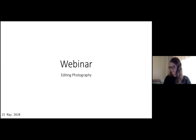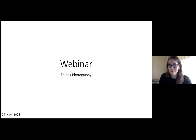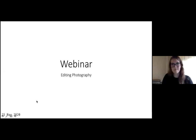Before we get started, if you've got any questions, just use the Q&A button at the bottom of the screen — we'll answer them during the webinar. If you've got any comments, use the chat. And if you miss anything, don't worry, you can watch the whole thing back afterwards on our website.